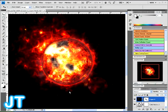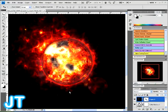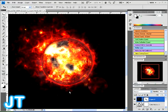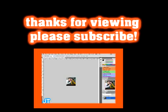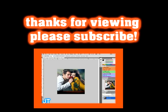That is the tutorial. That is how you blow up the earth in Photoshop. How cool is that? Hope you enjoyed it. And please, as always, subscribe and watch more.